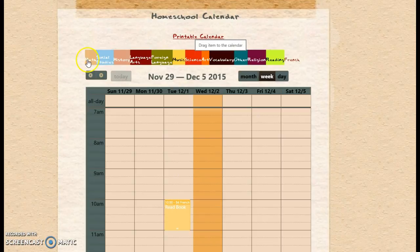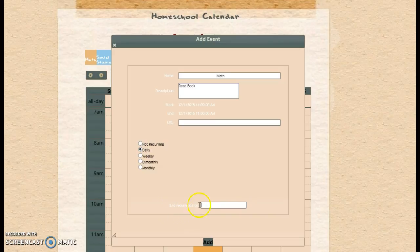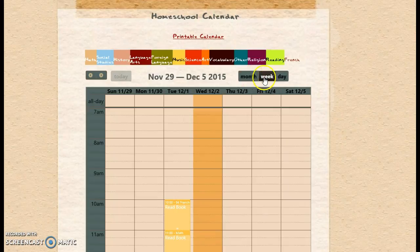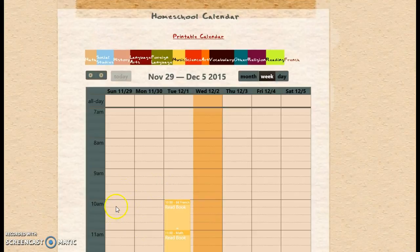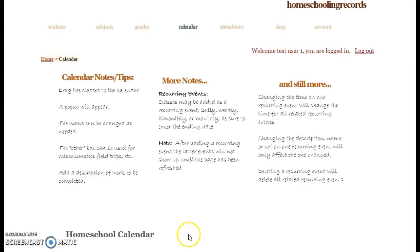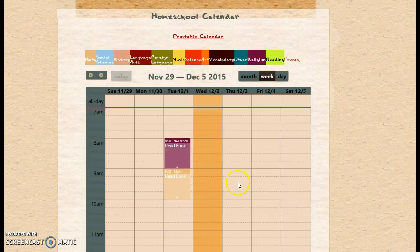Then I've got math after that. If I want it to reoccur, I can click here — this is when the reoccurrence is going to end, so it'll just make it every day, or it can be bi-monthly, monthly, or weekly. I'm just going to make this not reoccur. We can do month view, week view, or day view. You'll need to refresh the page to get the colors, and then oftentimes it will change the time — it's quirky that way — so you just need to adjust your times. Right here we've got French and then we've got math.